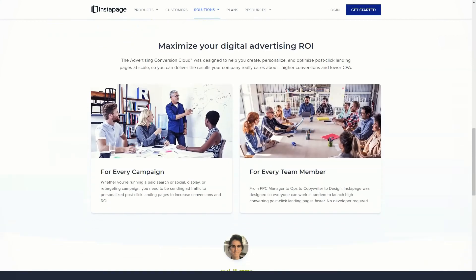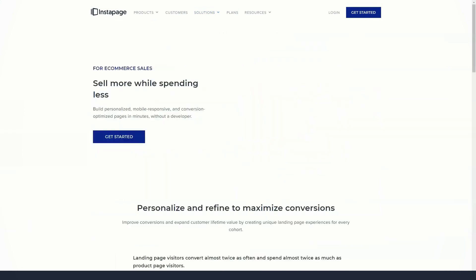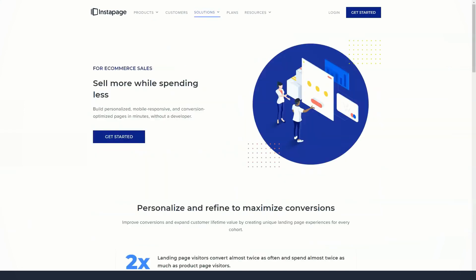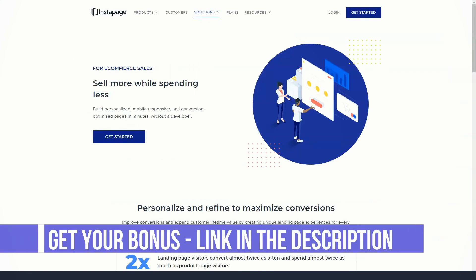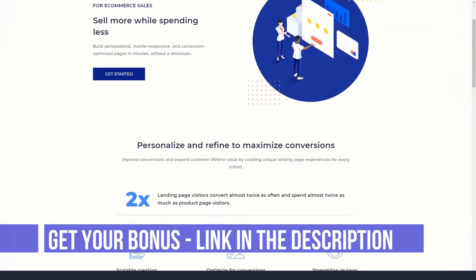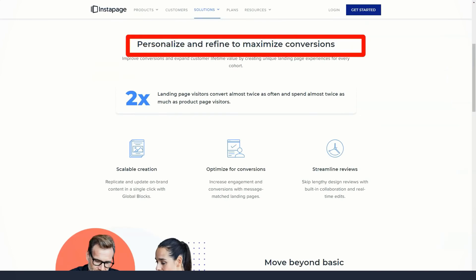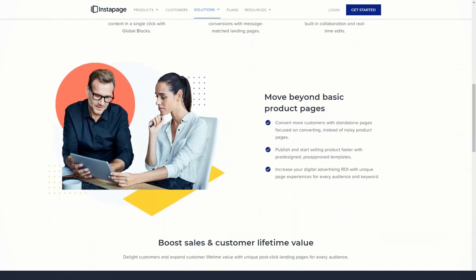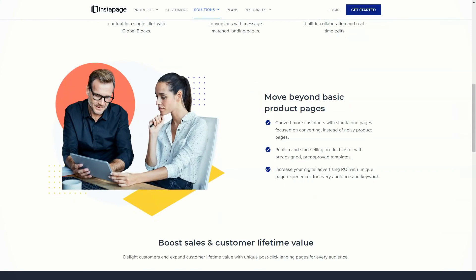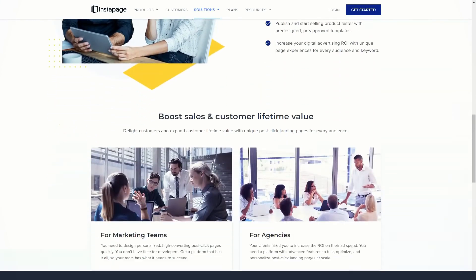If you want to promote products using InstaPage, you can connect your landing pages to a Shopify or PayPal online store to collect payments online. You can also integrate InstaPage with Zapier to link your landing pages to even more apps and services. If you want to link your landing pages to a specific service, it's worth checking the integration documentation to see if it's possible with InstaPage.